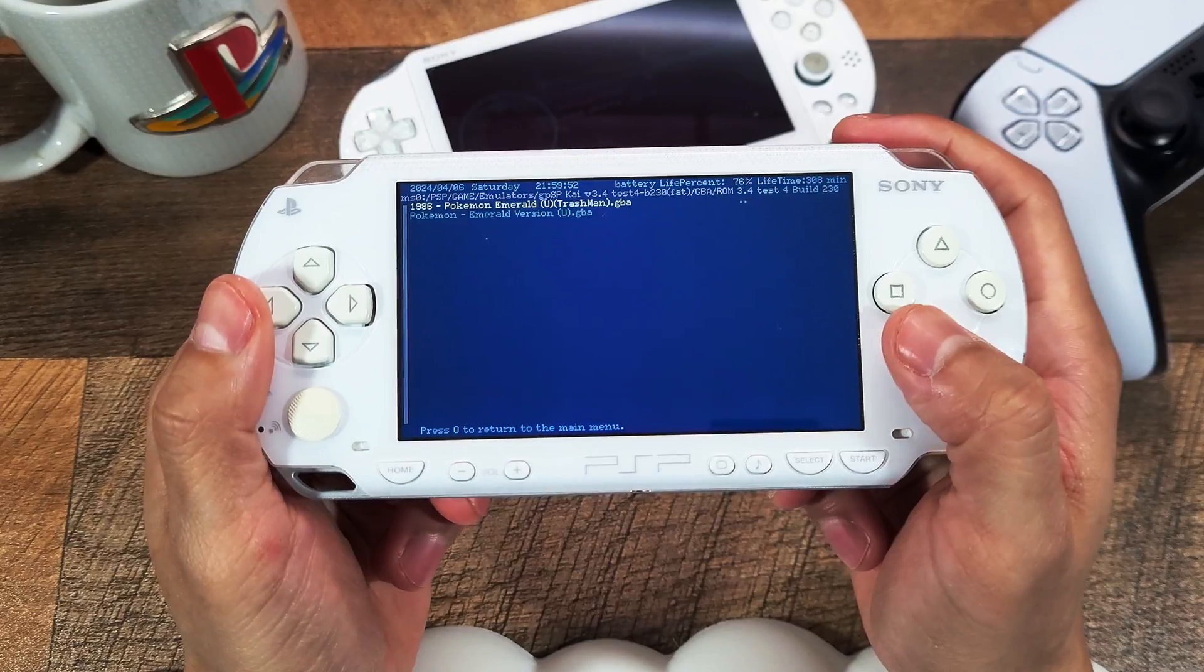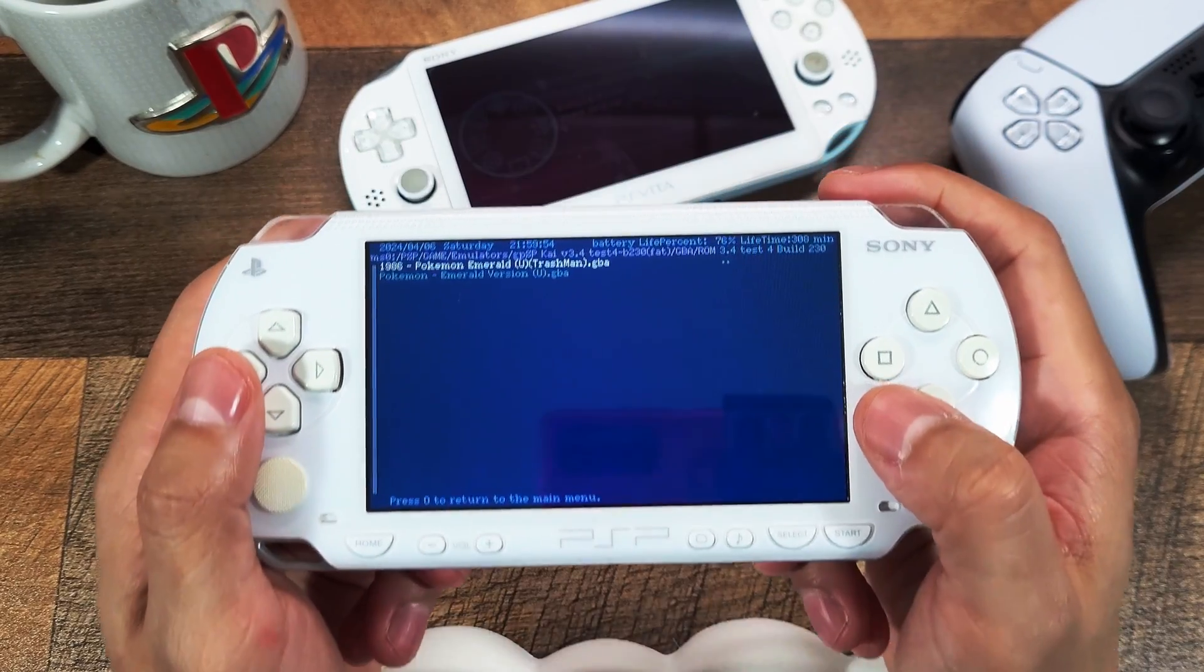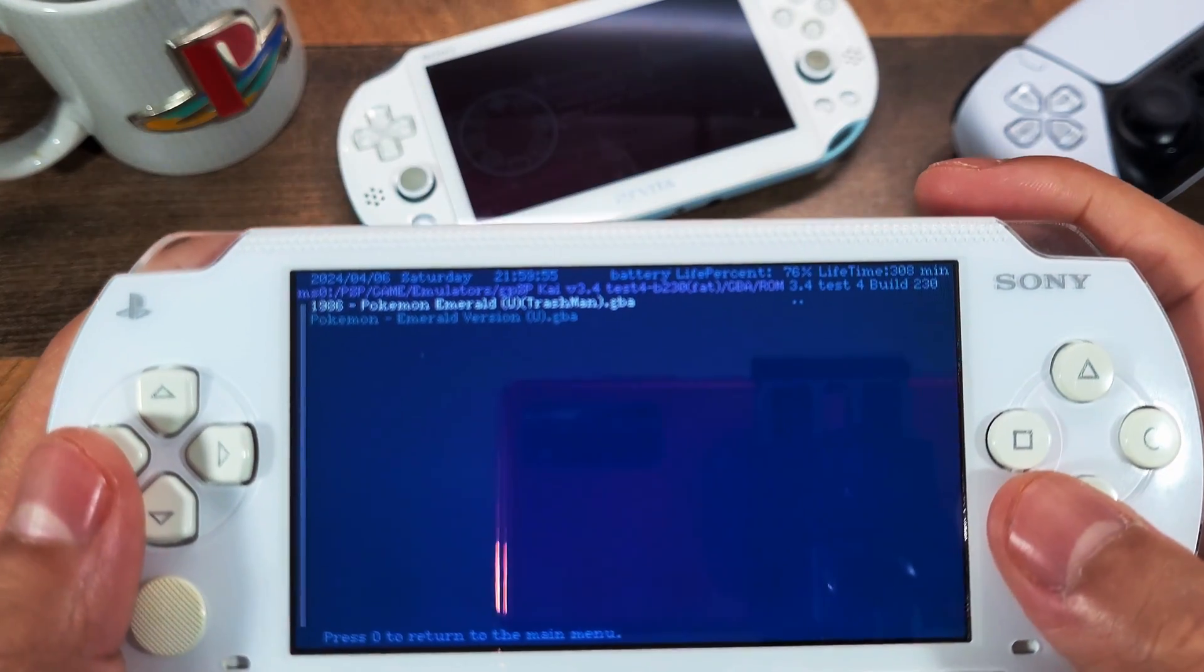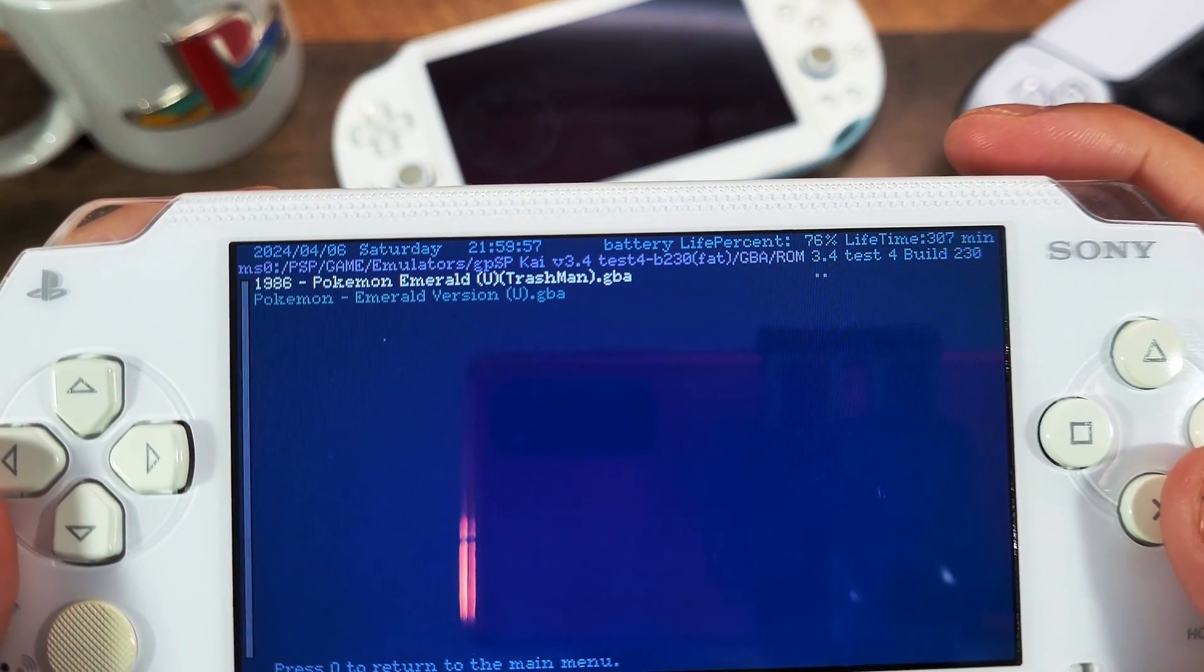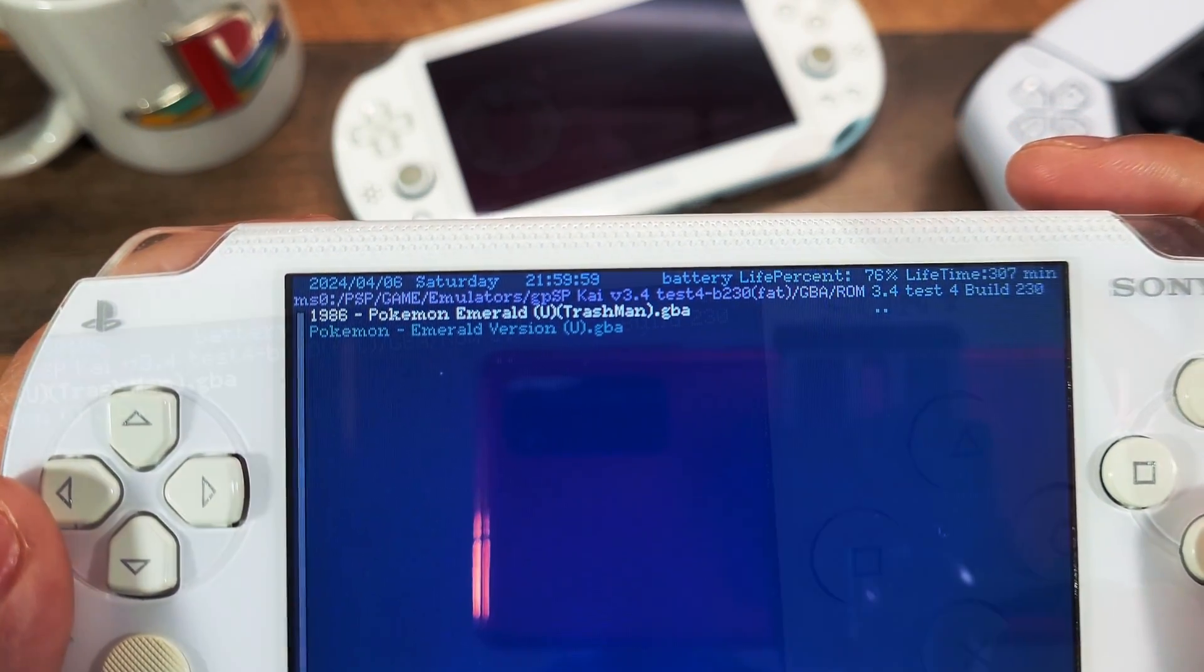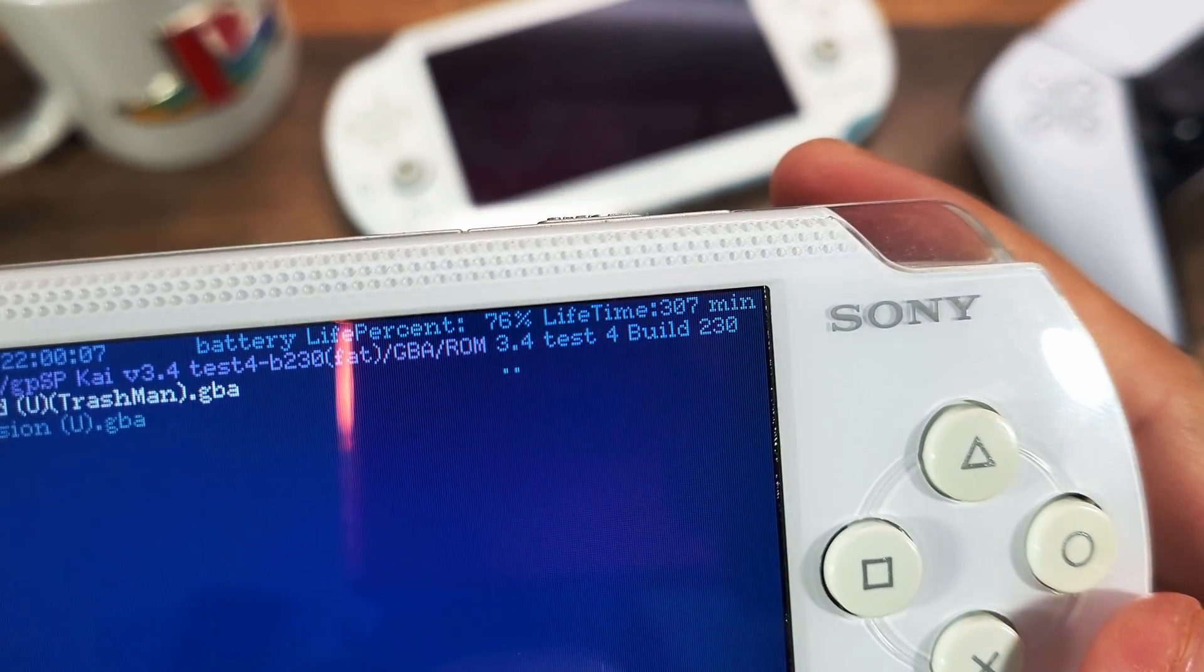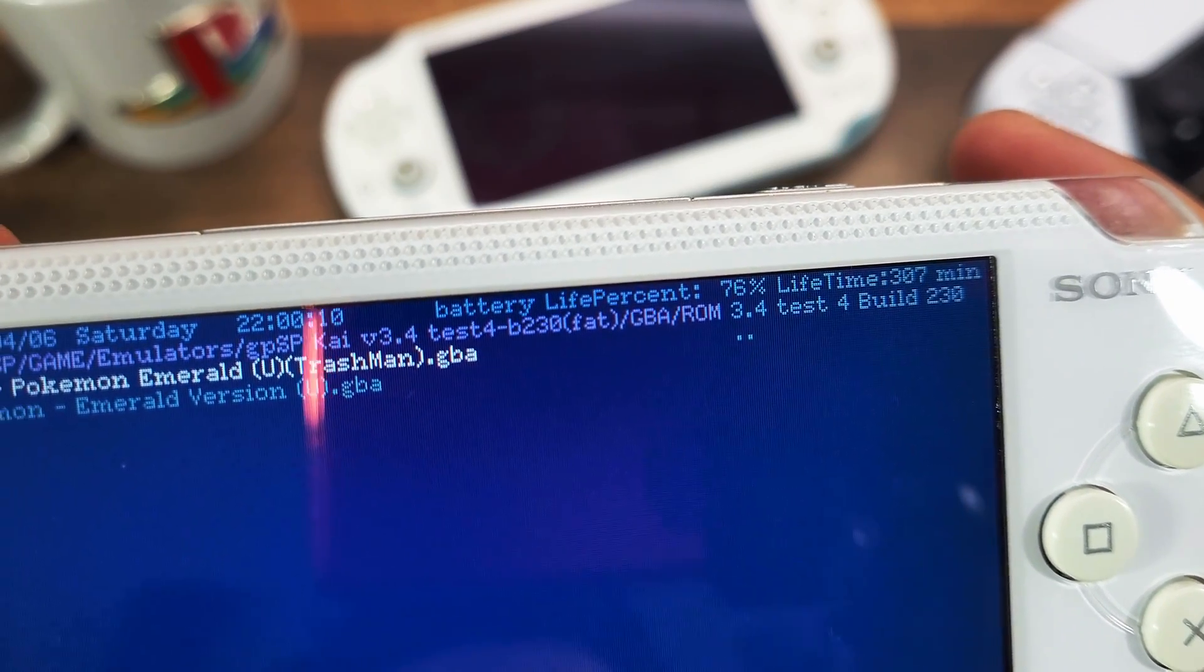Once you're in you will have the time and battery percentage at the very top which is very convenient and it would automatically take you to your ROM folder and show you all the games that are available to play.